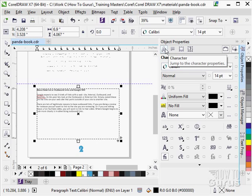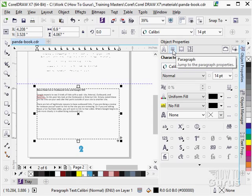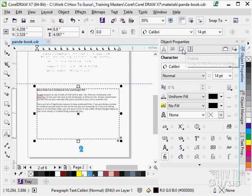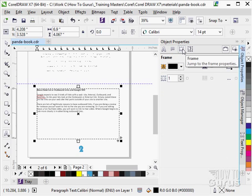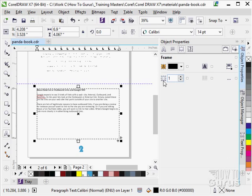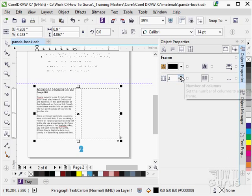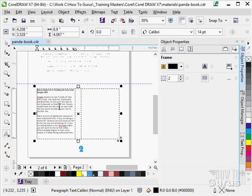And in here, we have our character and our paragraph and the frame. Click on frame and there is your column. So, I can make this a two column piece. And there it is as two columns with the gutter in between.